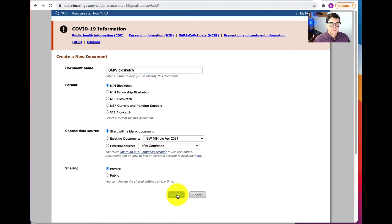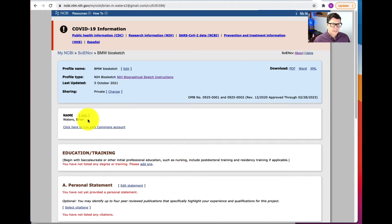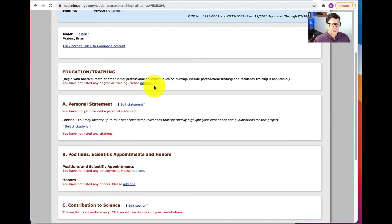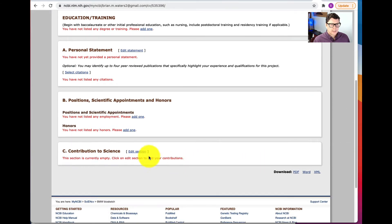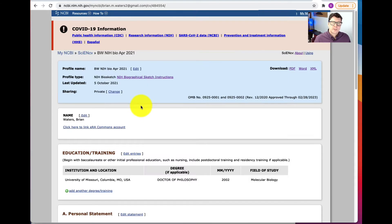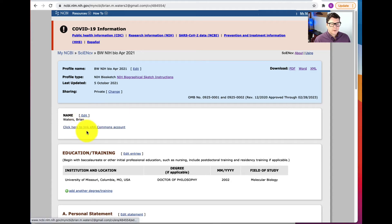Now we can start filling in the fields. The name field is already filled in. For Education and Training, we need to click Add. For the Personal Statement, we need to edit that and then we can select citations. We can add Positions, Scientific Appointments, and Honors by clicking the appropriate buttons, and fill out Contributions to Science as well. To save some time, I'm going to go with an NIH biosketch I've already partially filled out. If I want to link it to an ERA Commons account, I can click that.